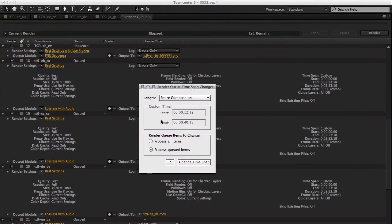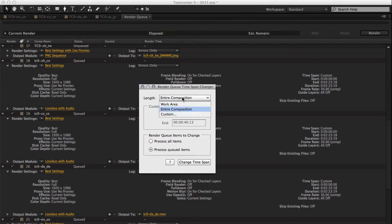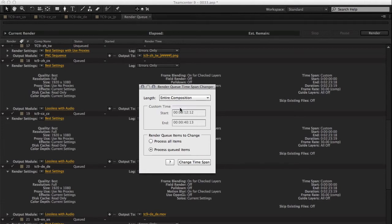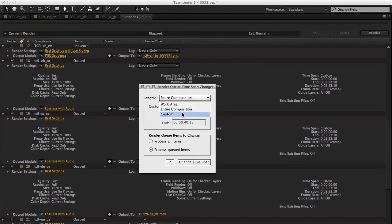Basically what you can do is you can choose the length. It can be the work area of each render queue item, it can be the entire composition, or custom.